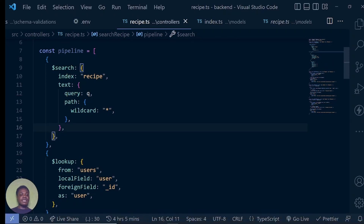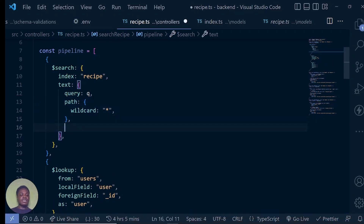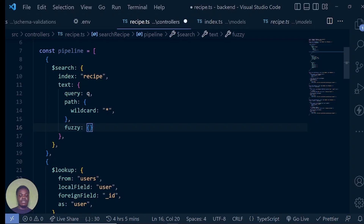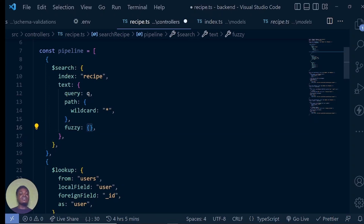Right after our path wildcard, I'm going to pass the fuzzy keyword. This is supposed to take in everything that we want MongoDB to do. In this case, I'm just going to pass in an empty object, which simply means everything — as long as they look alike or are synonymous, bring them back.